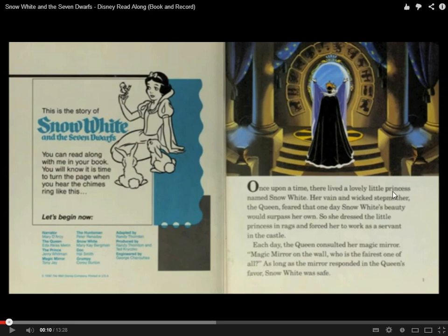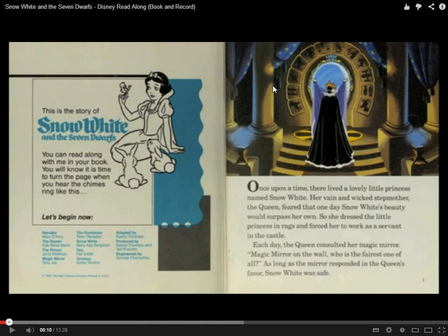So we can see: lived, princess, Snow White. Snow White here is a princess. Her mother — the queen — is some type of mother. It is Snow White's beauty; she's beautiful. Something about the queen, her mother, and their beauty, how beautiful they are. The queen, the princess, work, servant in the castle. Here is the castle, so from this we can understand that the princess works as a servant in the castle.